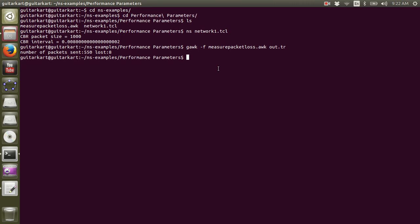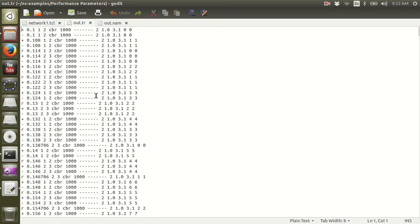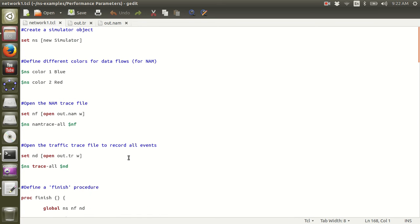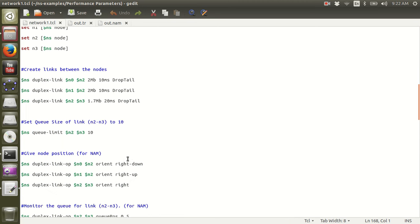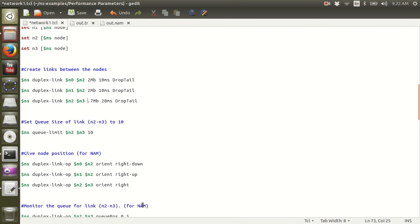How cool is that? Super easy. Let's make some changes in the network file. Let's make the bandwidth on node 2 and 3 links to be extremely small.